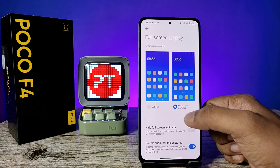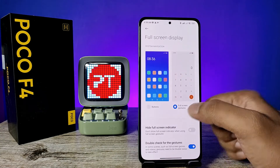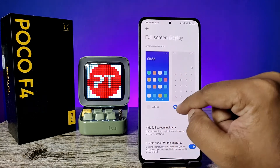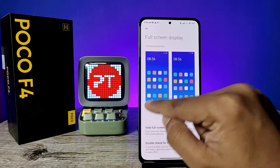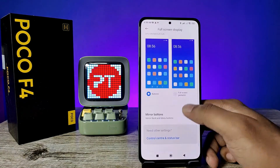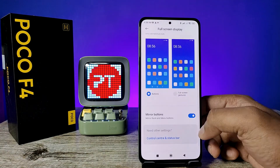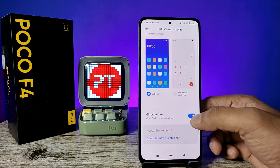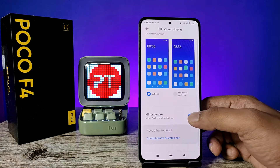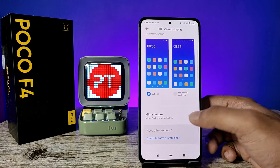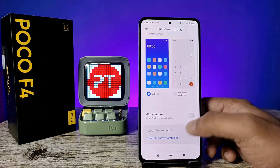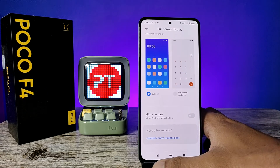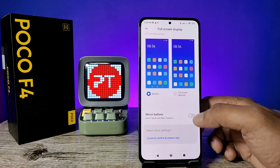You can see two options are available: one is Full Screen Gestures and another is Buttons. If you want buttons, click on Buttons. You can also choose Mirror Buttons to turn on or turn off, which will change the order of the buttons.